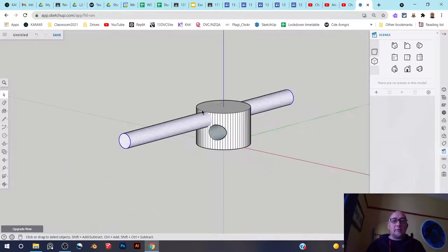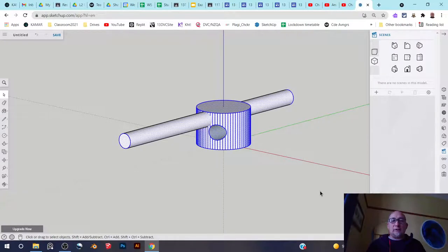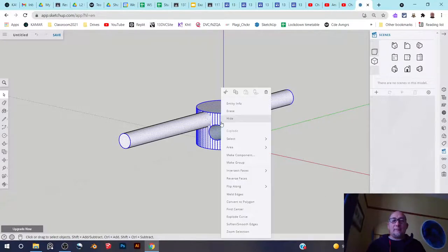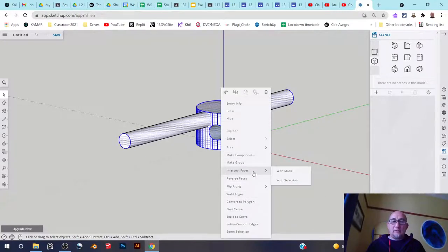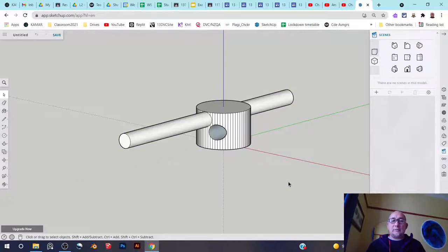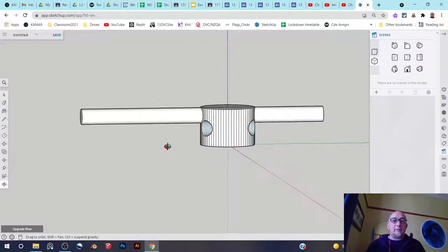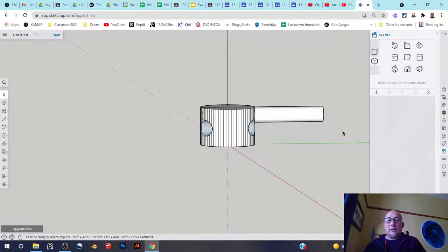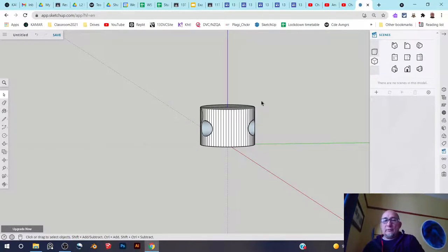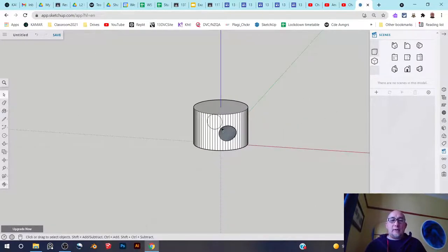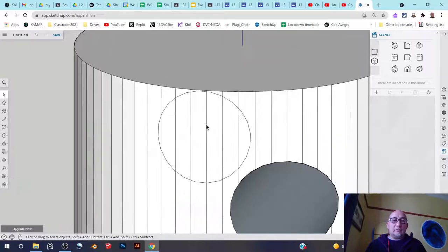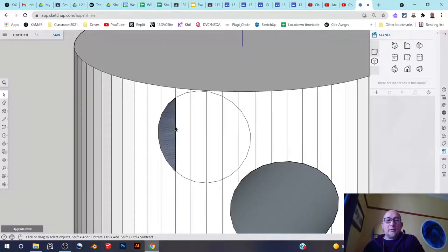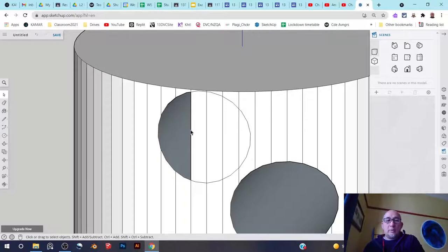So again, I'm going to take all of this, select everything, right click and then go intersect faces with selection like that. And then just delete the things I don't want. So I don't want all of this and I don't want all of this. And then I can just delete these segments that I don't want like this.